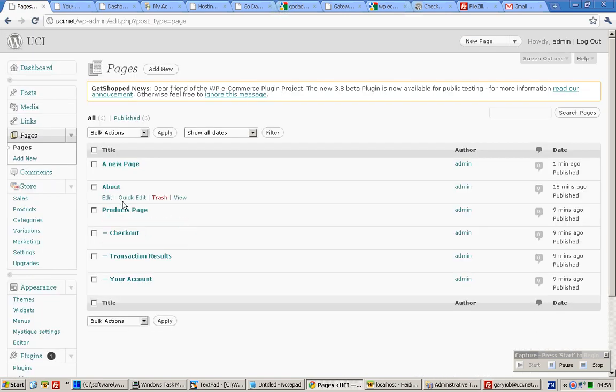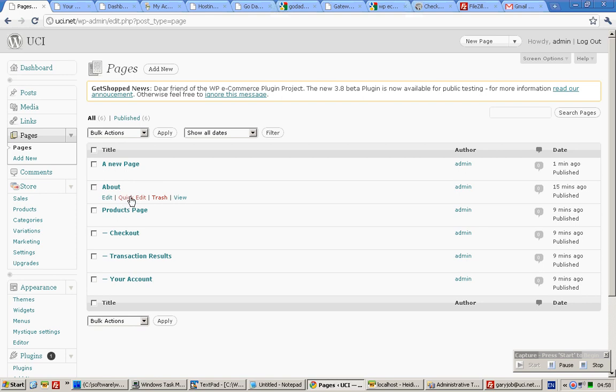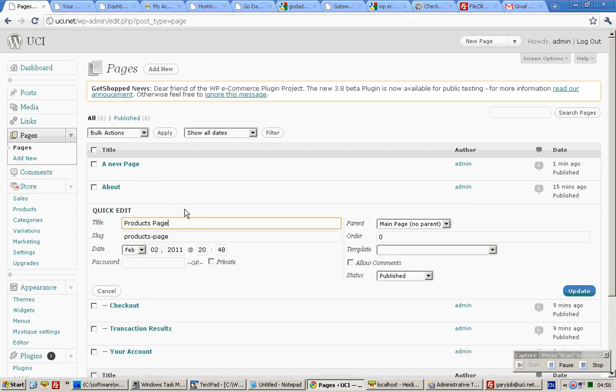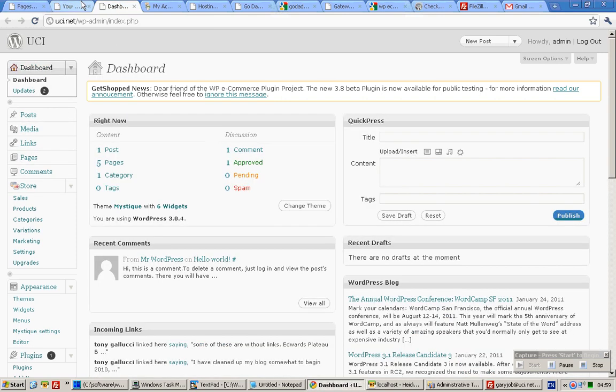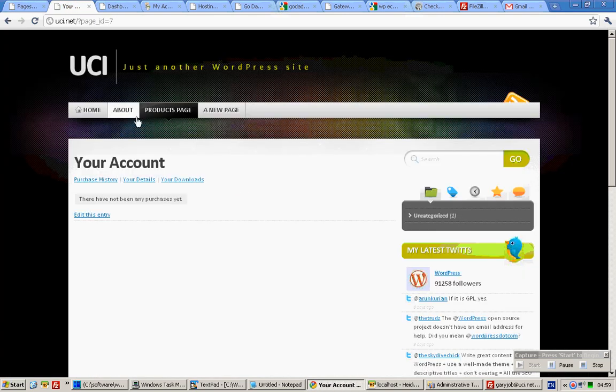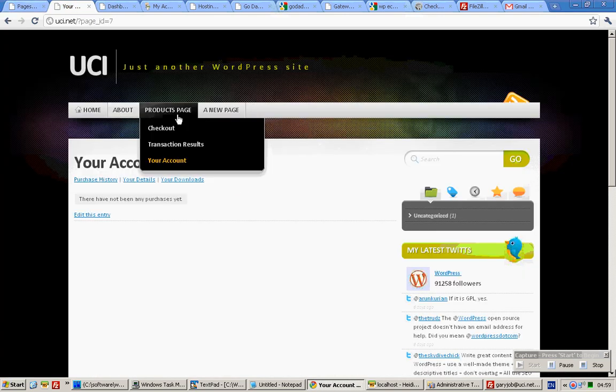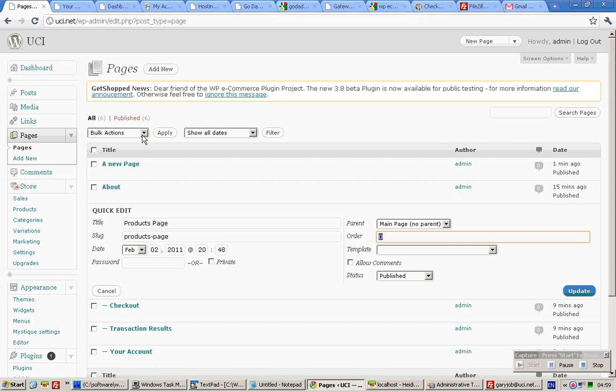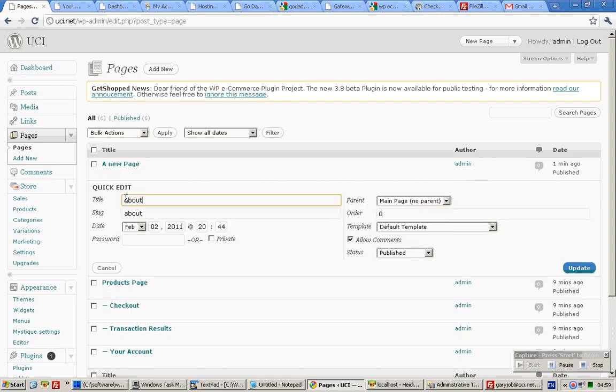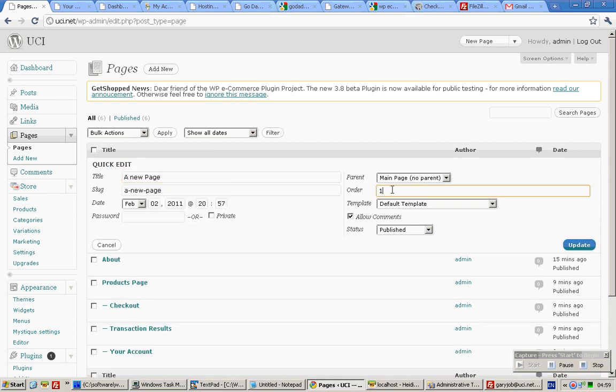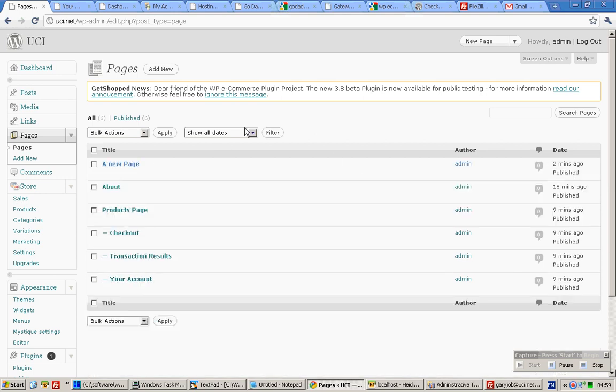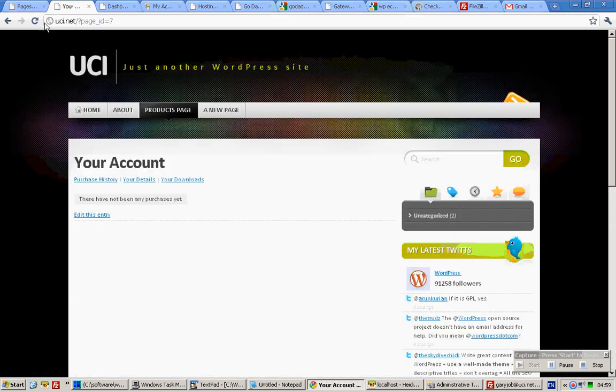Suppose I want the products page to be all the way at the top. We need to shift about us after products page. Do a quick edit and put one update, and quick edit make it two and update. And if you do a refresh, products page comes first, about us and new page.